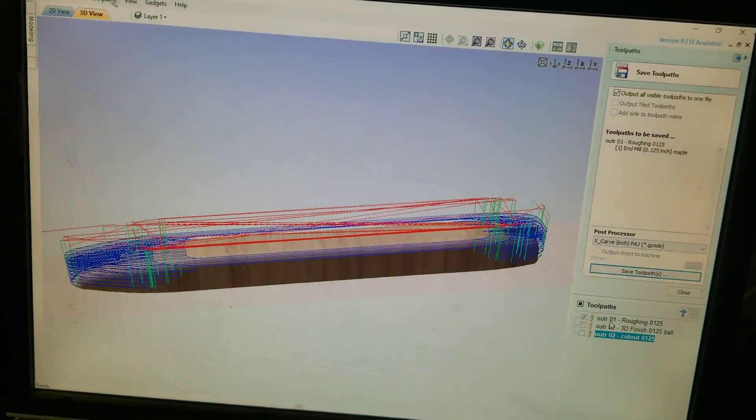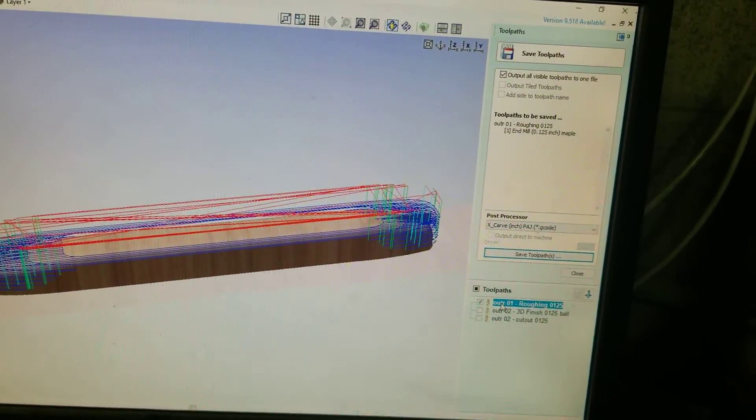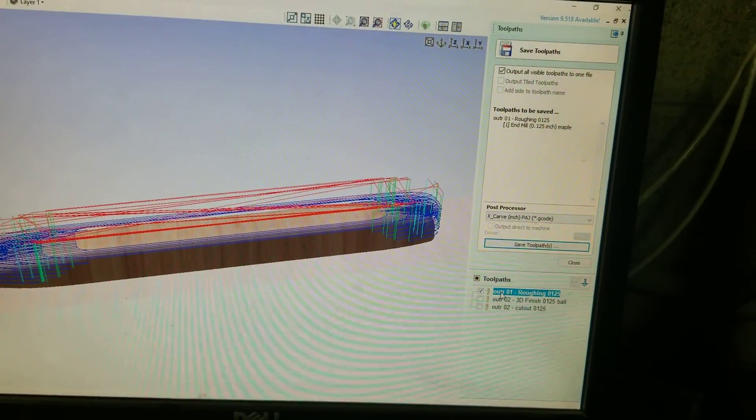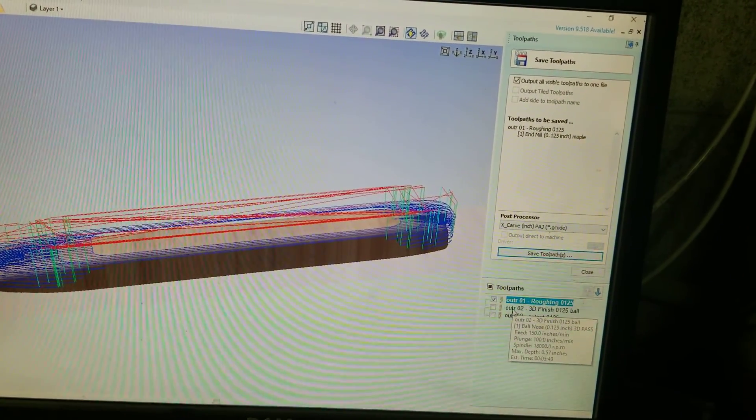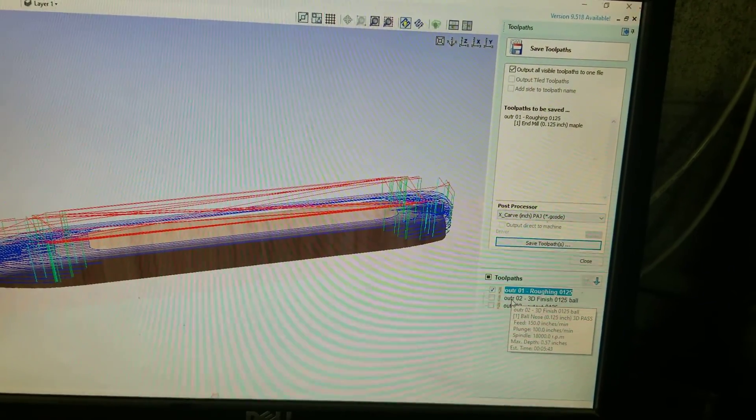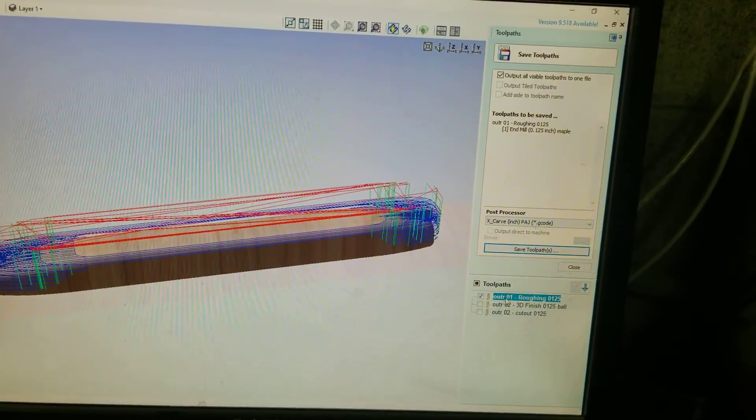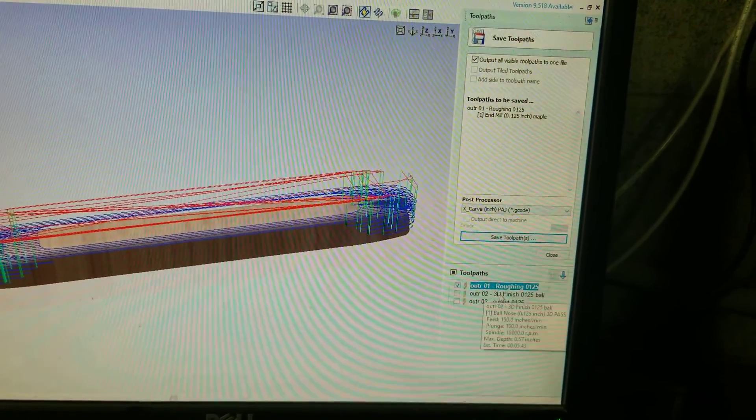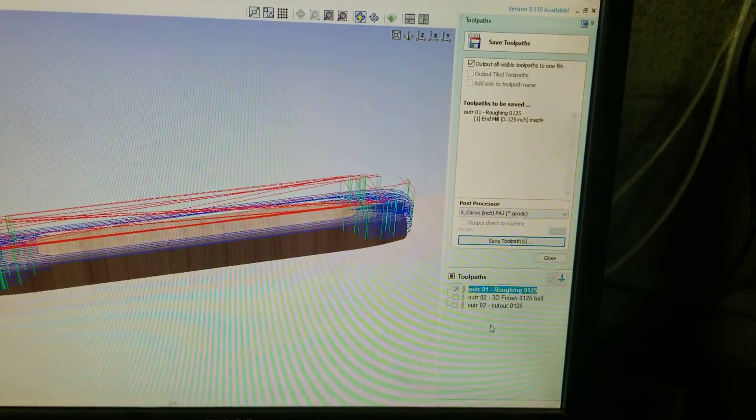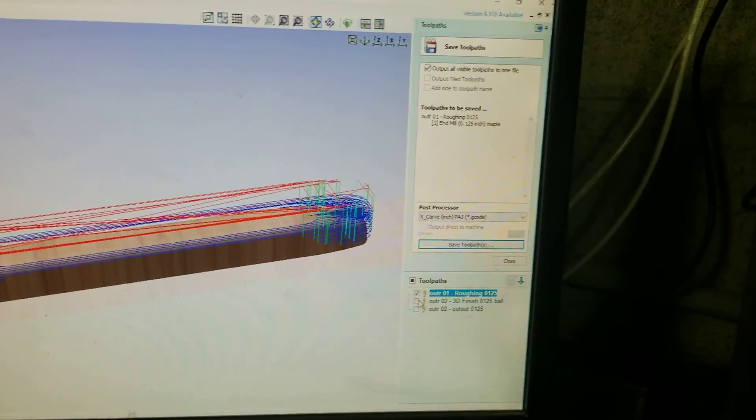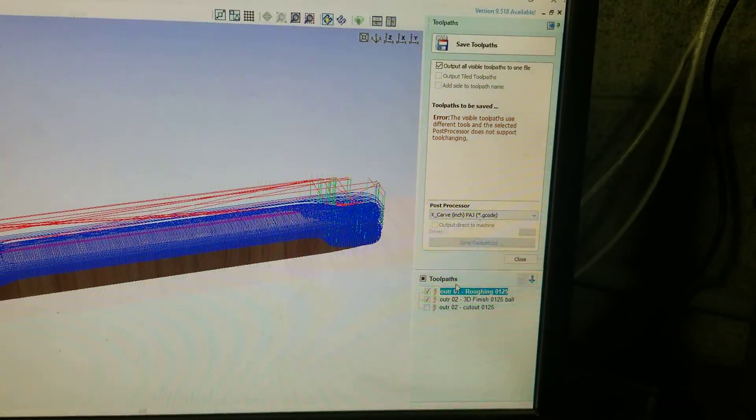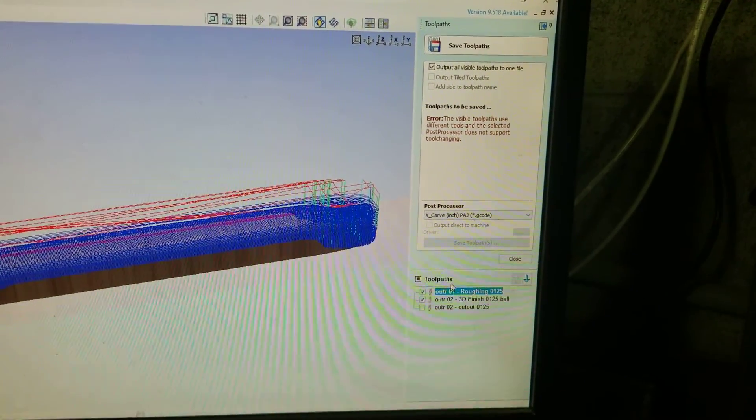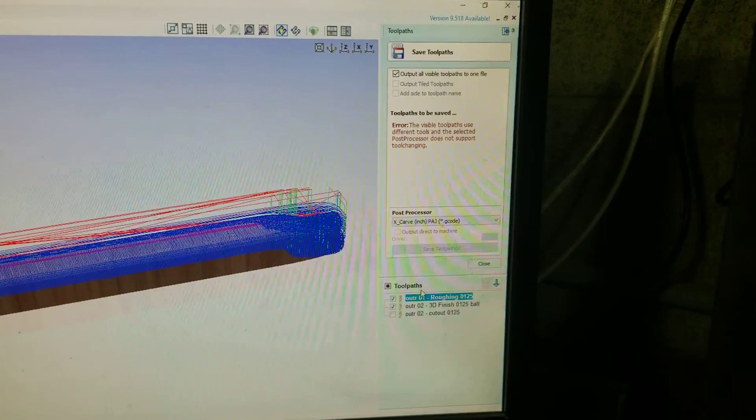So first thing you do is select one tool at a time, unless they are exactly the same tool and they run one right after the other. So let's say my roughing and my 3D pass both used an eighth inch ball nose. I could select both of these and it would be okay. It would save it as one file which can save you time just by opening the file and selecting the next one to run.